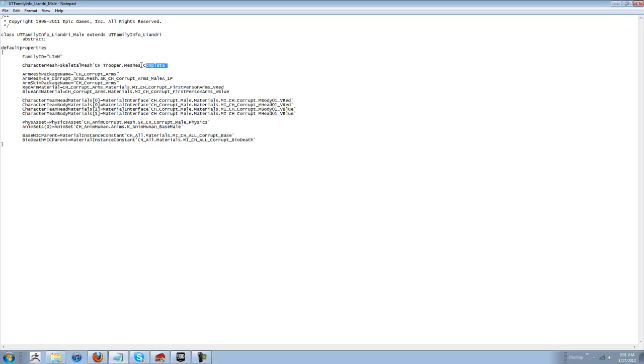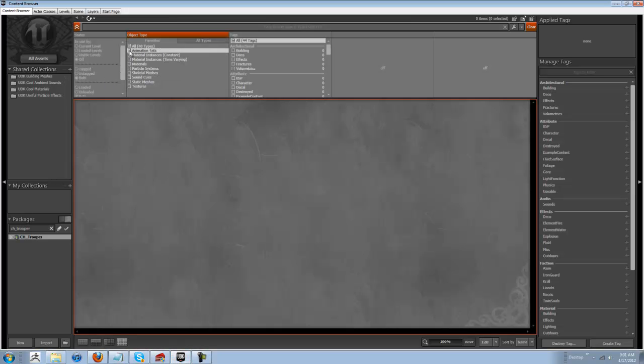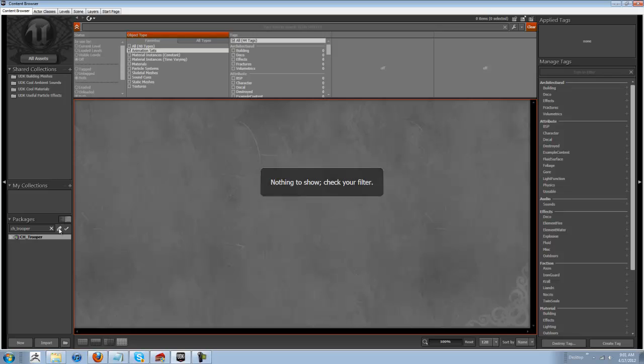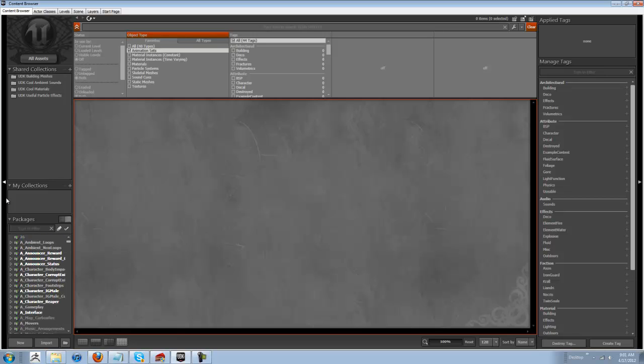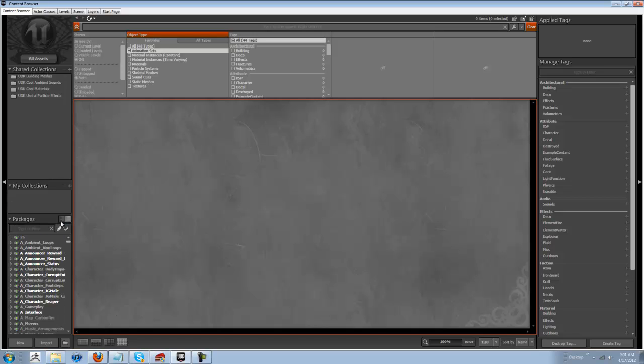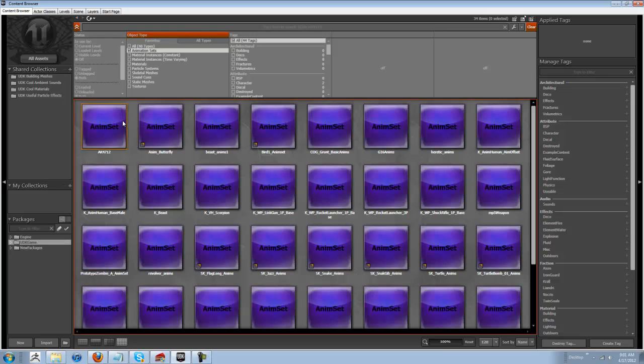Second step is, you want to go back in your content browser. You want to find your animation set. This guy is using the default UDK anim tree and anim sets right now. But I will teach you guys how to plug in your own anim sets here in one second. That's easy.